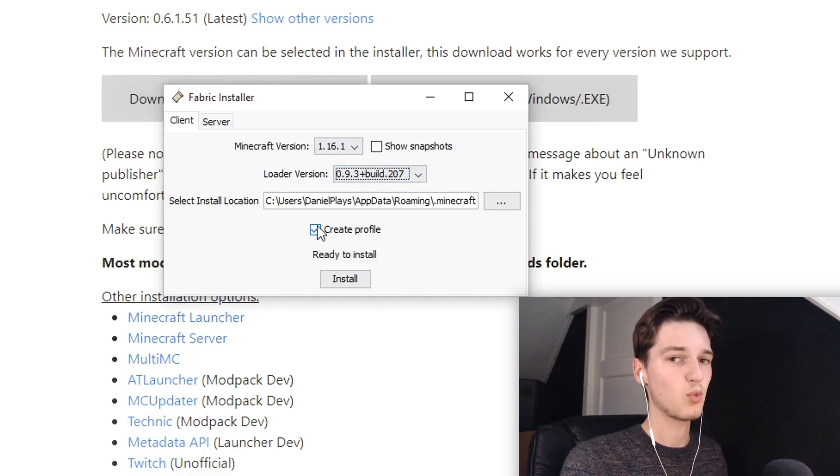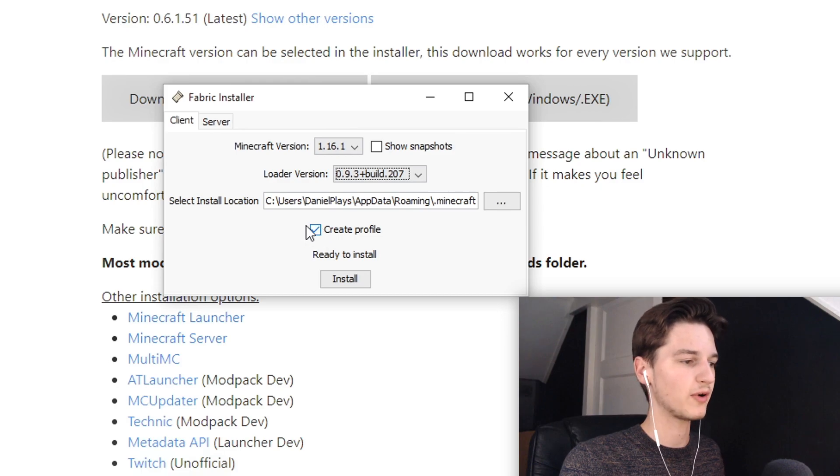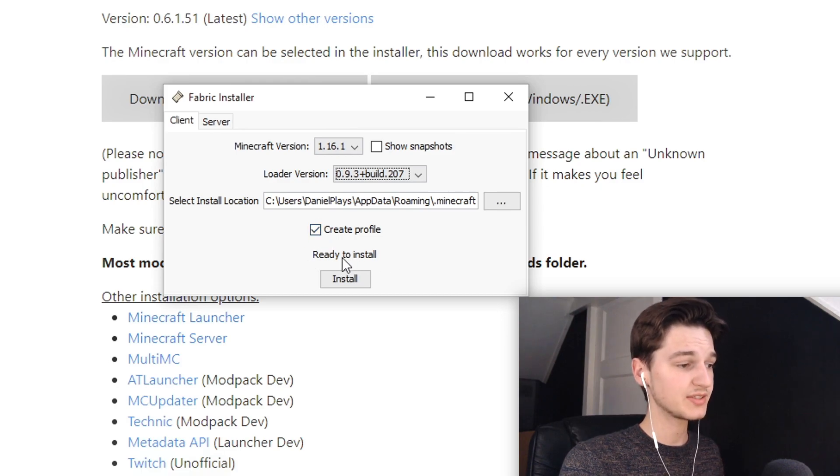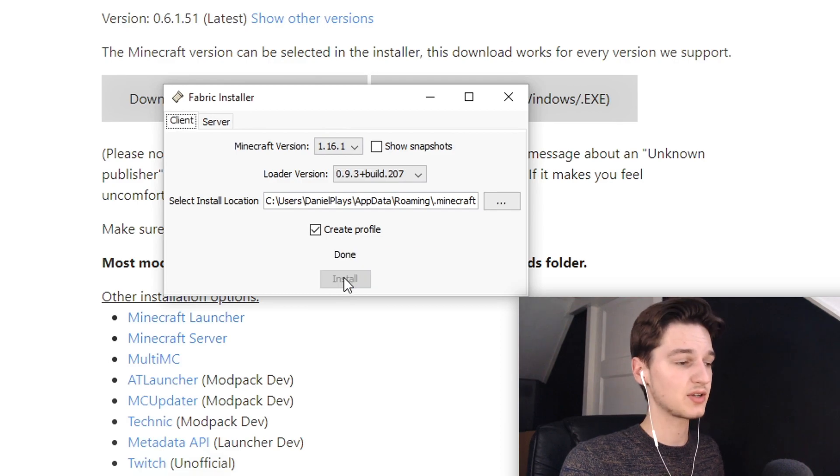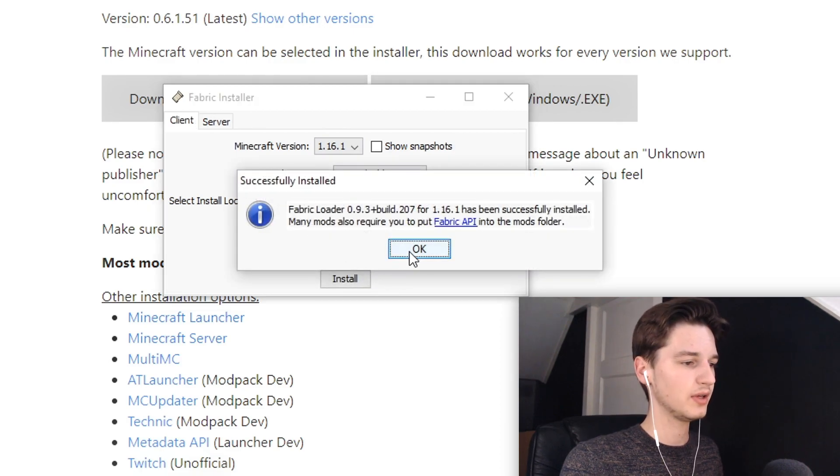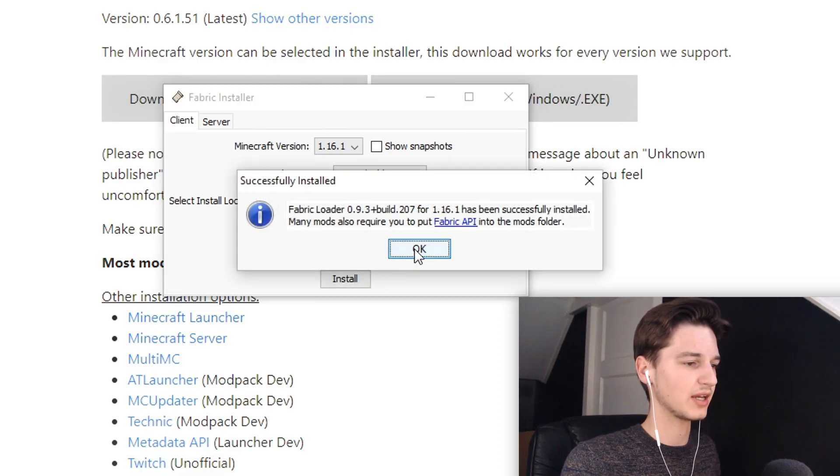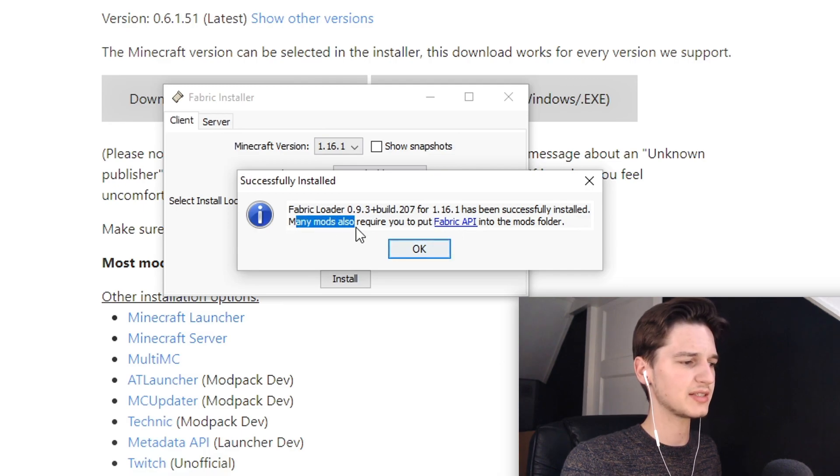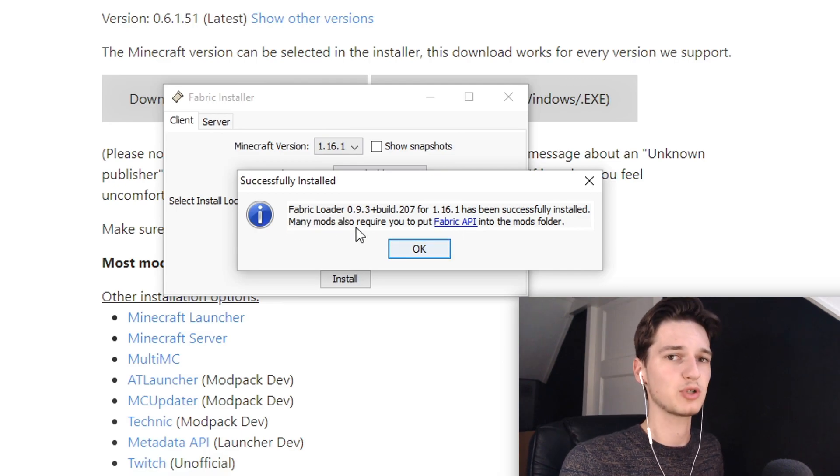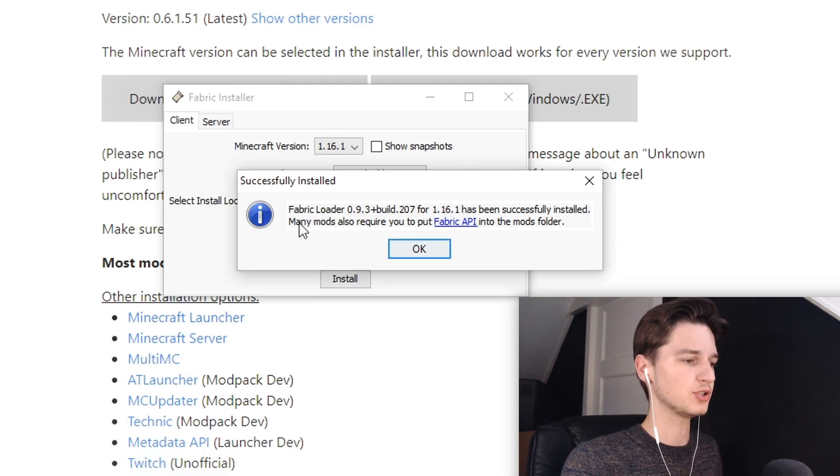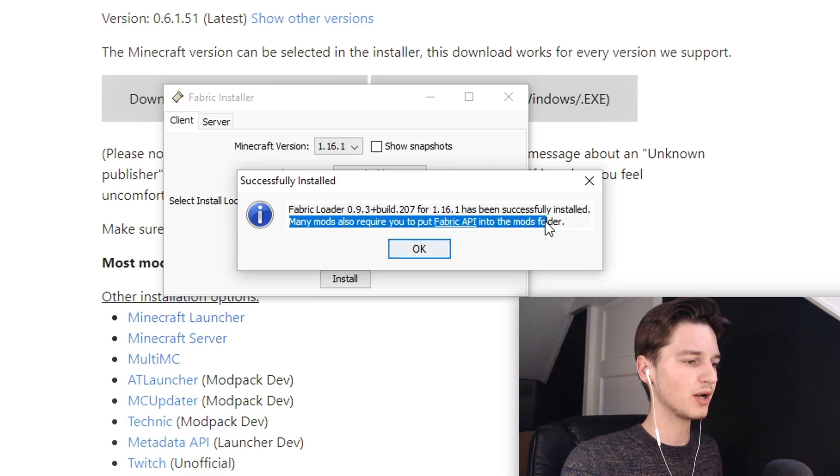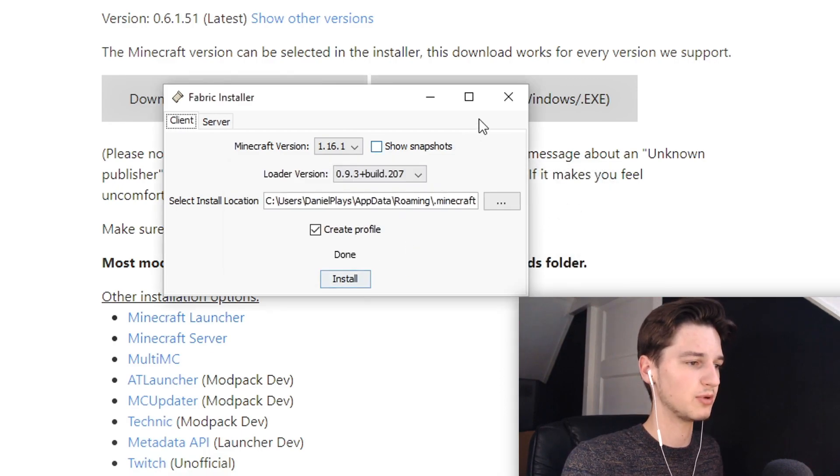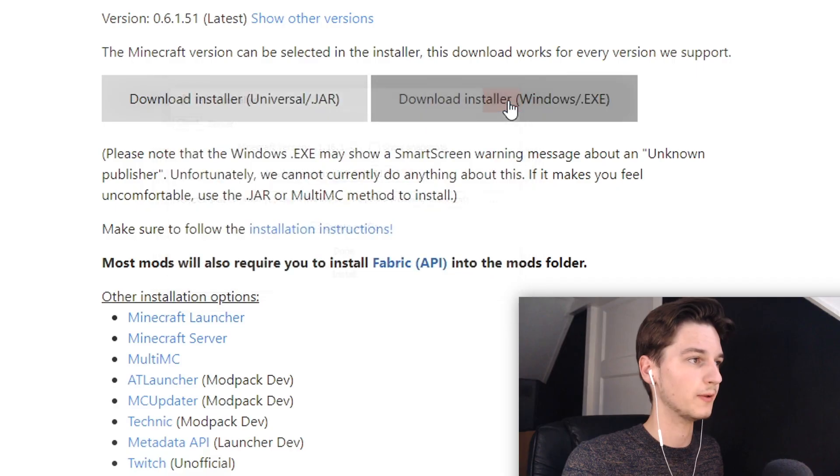So what you're going to do here is make sure this is all set to the latest version. Create profile - you want it to create a profile so just leave that tick right there. It's just ready to install, so just click install. And there you go, it's actually done within a second, which is great. And now you are prompted with a message that says pretty much what I already told you: many mods also require you to put Fabric API into the mods folder. So that's what we're going to be doing as well.